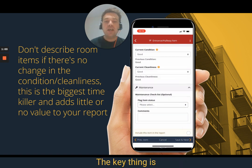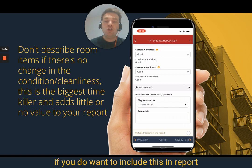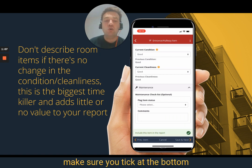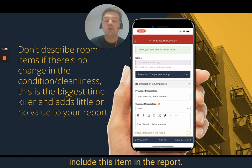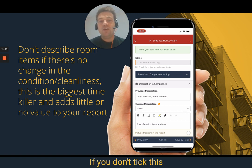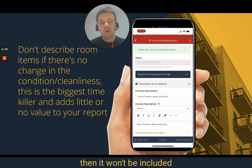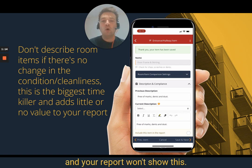The key thing is, if you do want to include this in the report, make sure you tick at the bottom 'include this item in the report.' If you don't tick this, then it won't be included and your report won't show this.